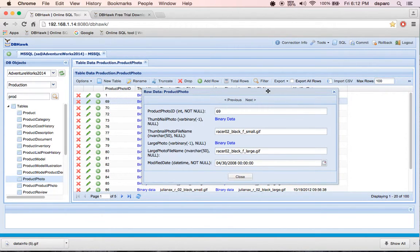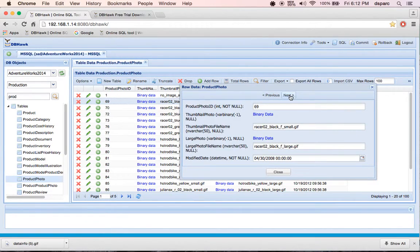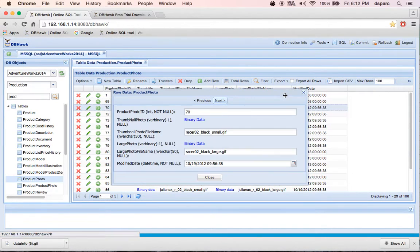DBHawk also provides single row viewer. By double-clicking on any row, user can view data row by row.